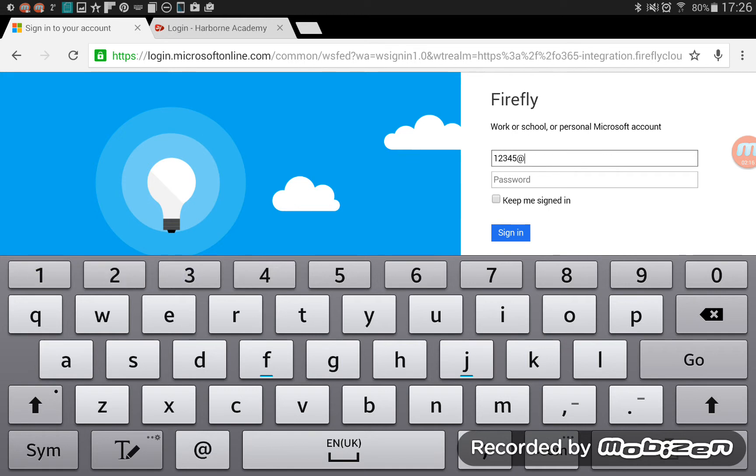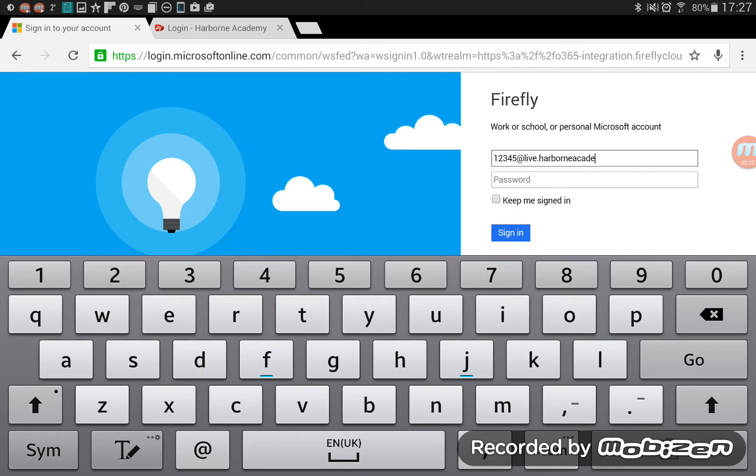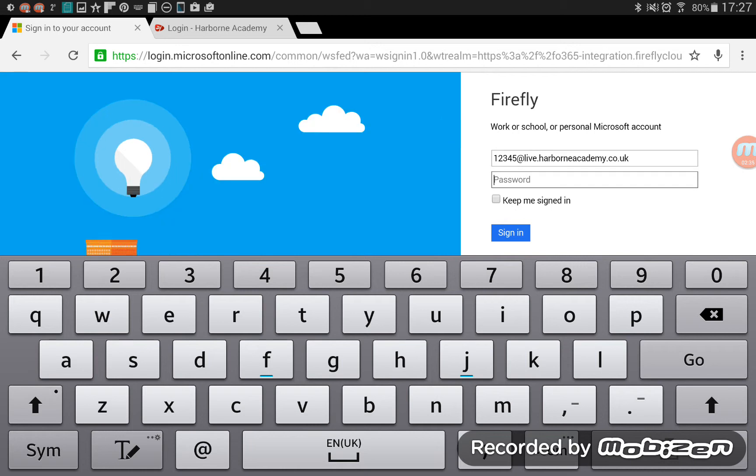So if your number was 12345, you would type that at live.harbourneacademy.co.uk. Do watch the spelling of that. If you miss out like an E or an A from the middle there, it won't recognize it. And then your password is the password that you use to log into the computers.